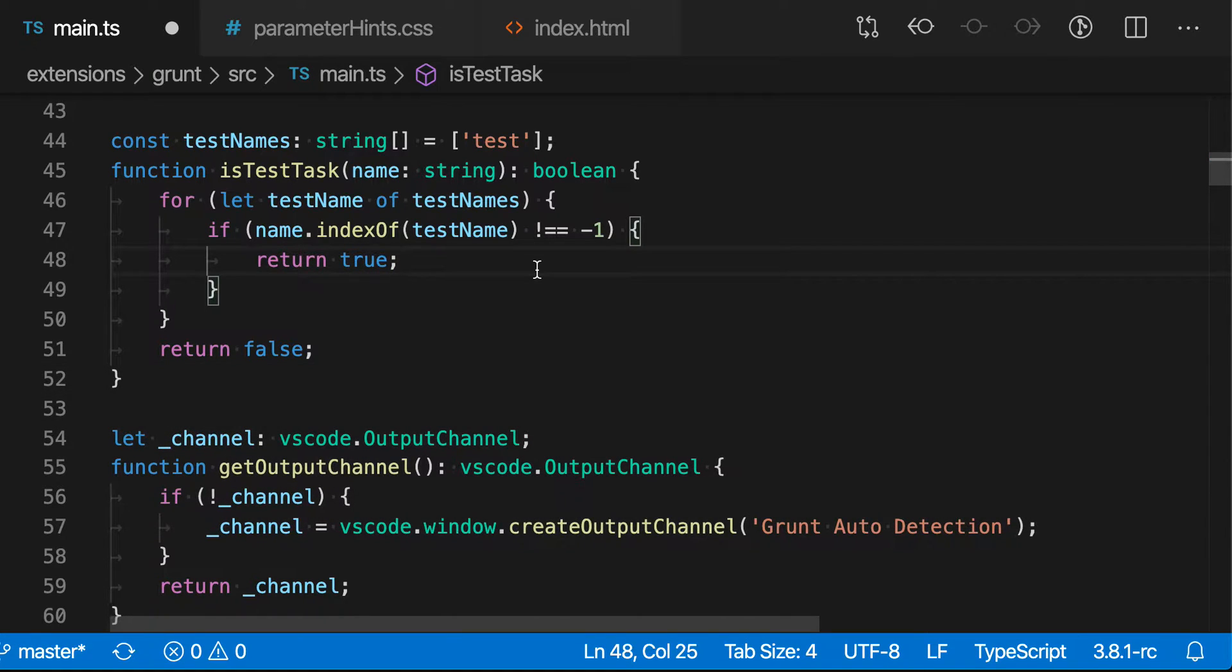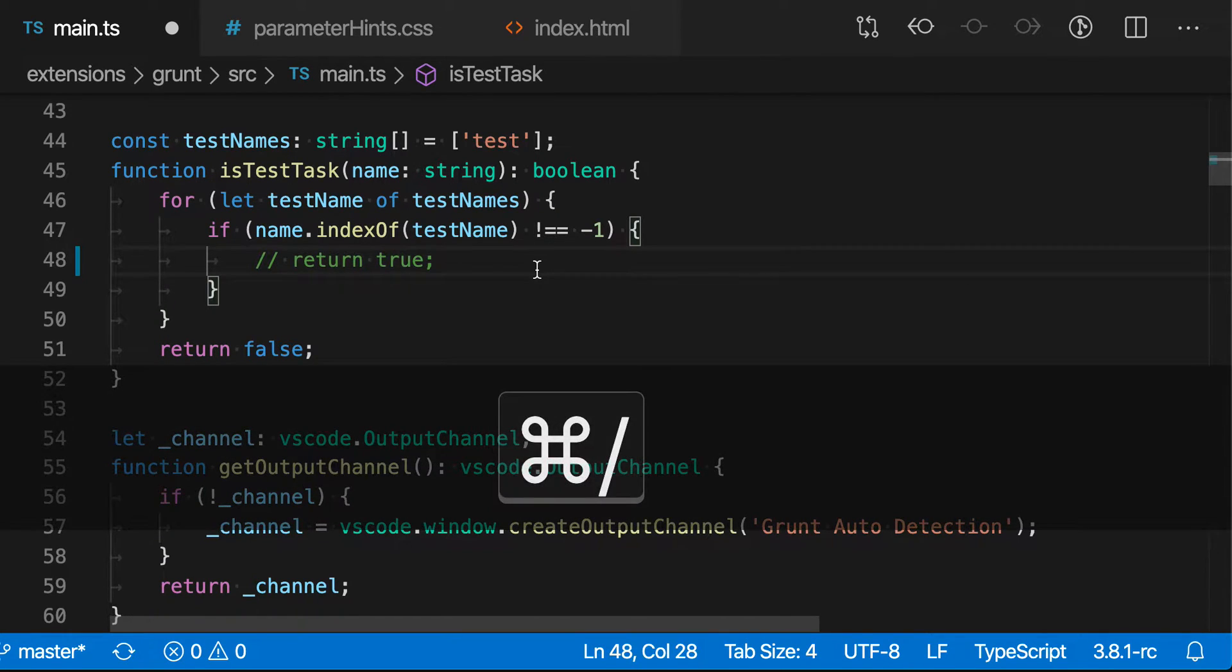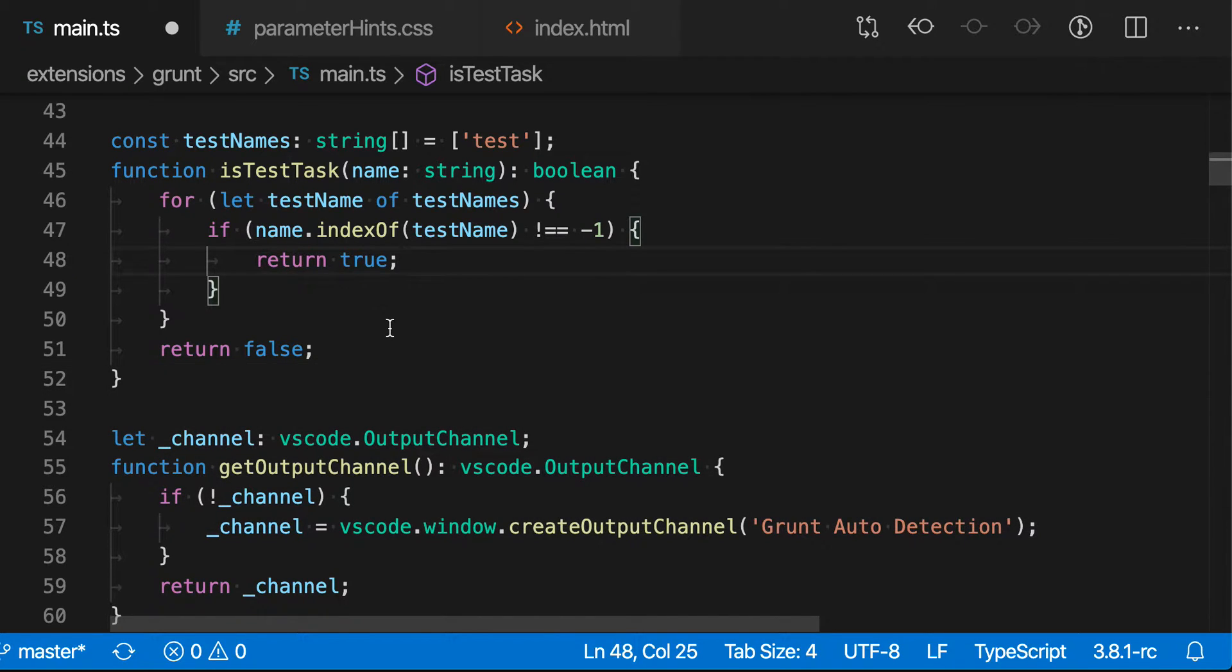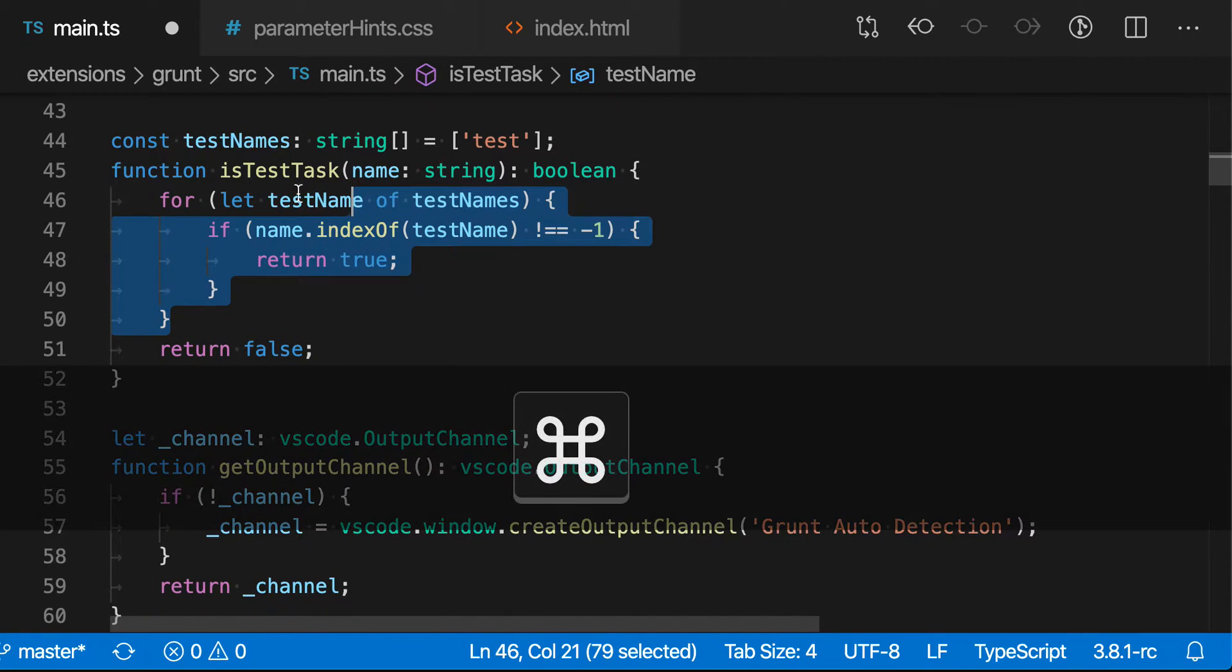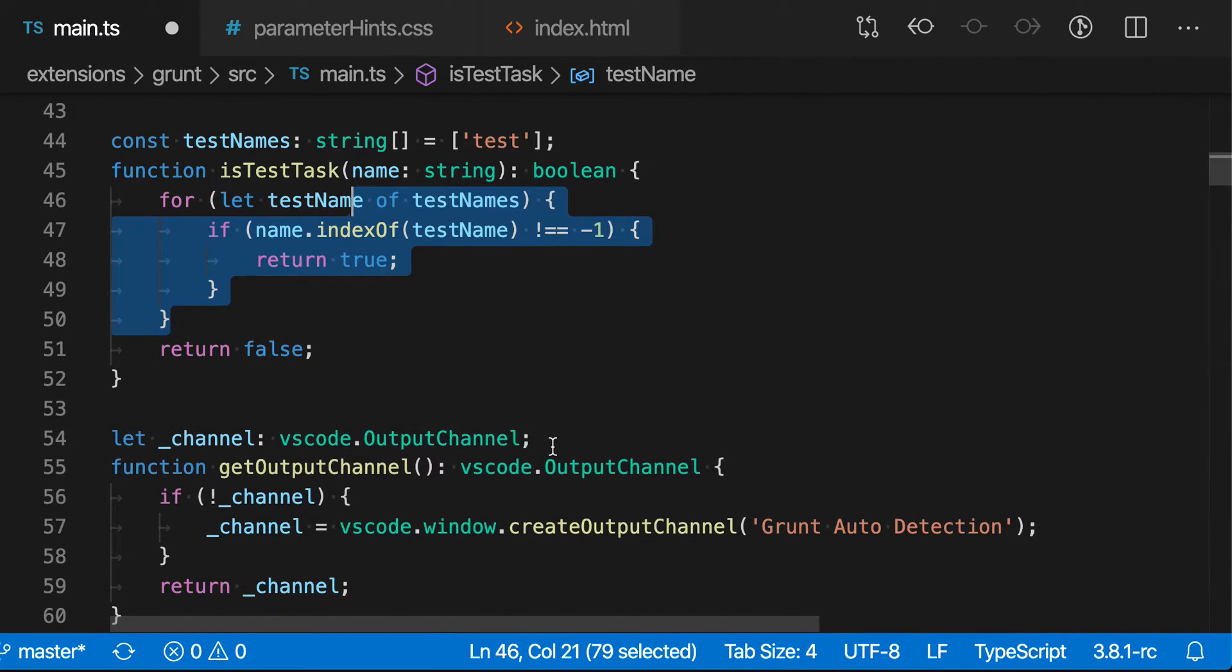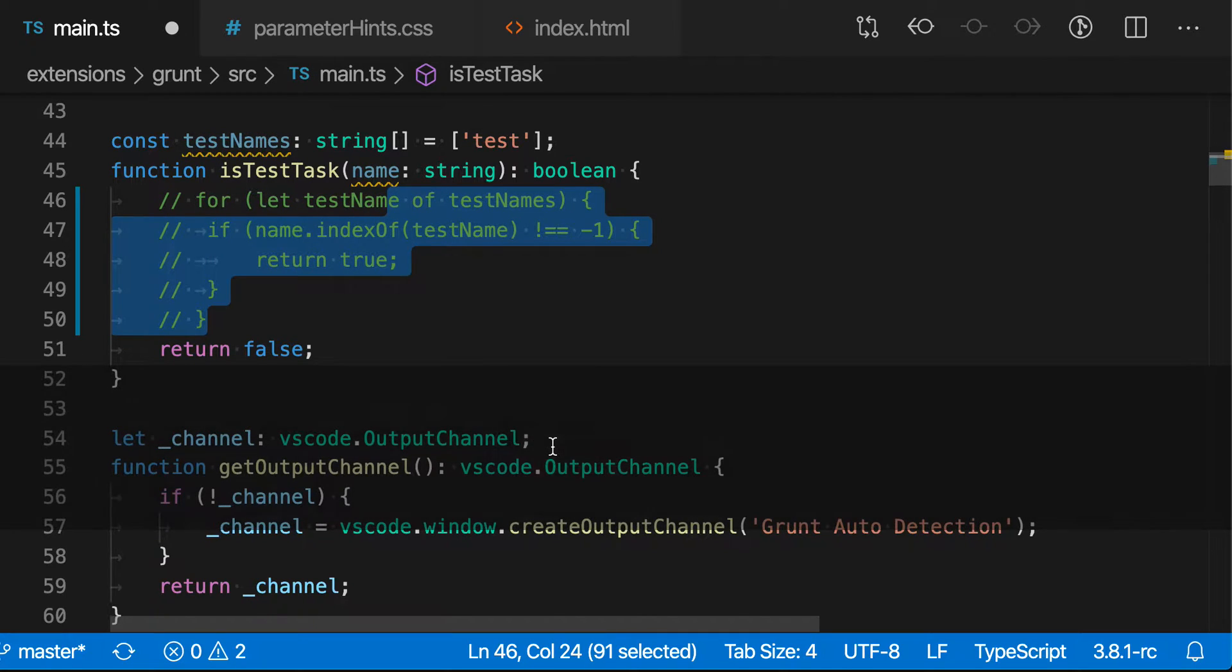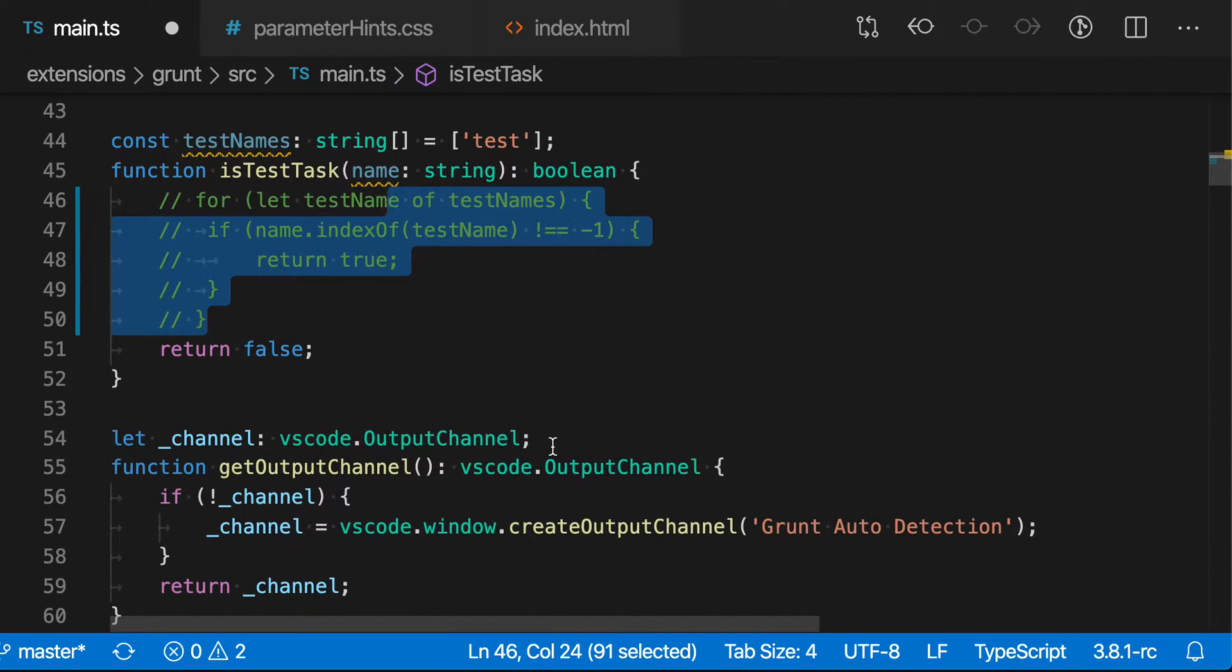Notice it's using the single line commenting style here in a TypeScript file. You can also select multiple lines here, and notice I haven't fully selected this line, and if I run the command, it'll comment out all of them.